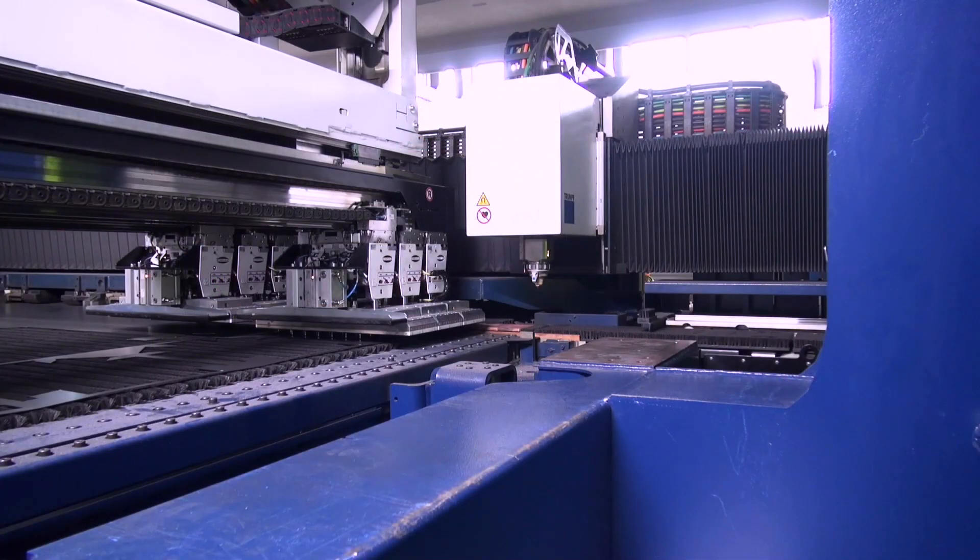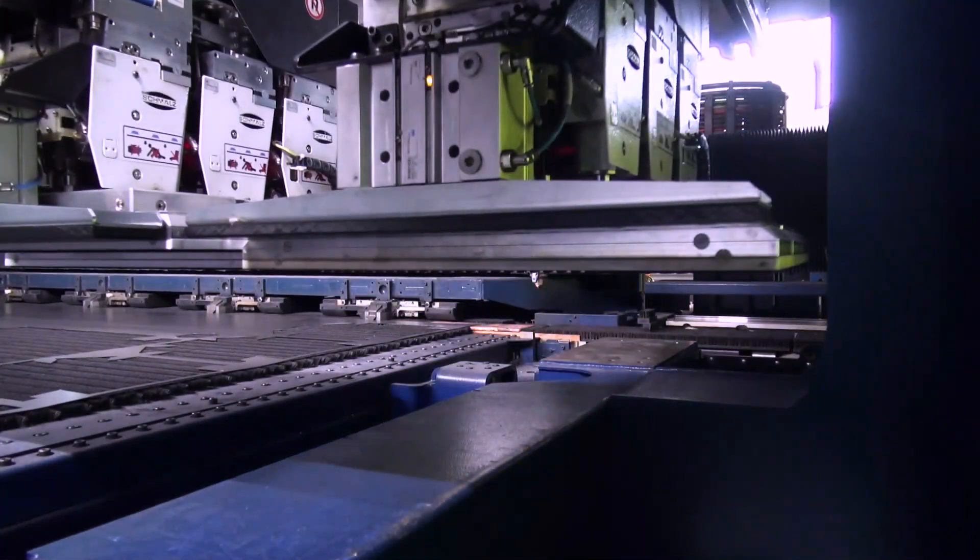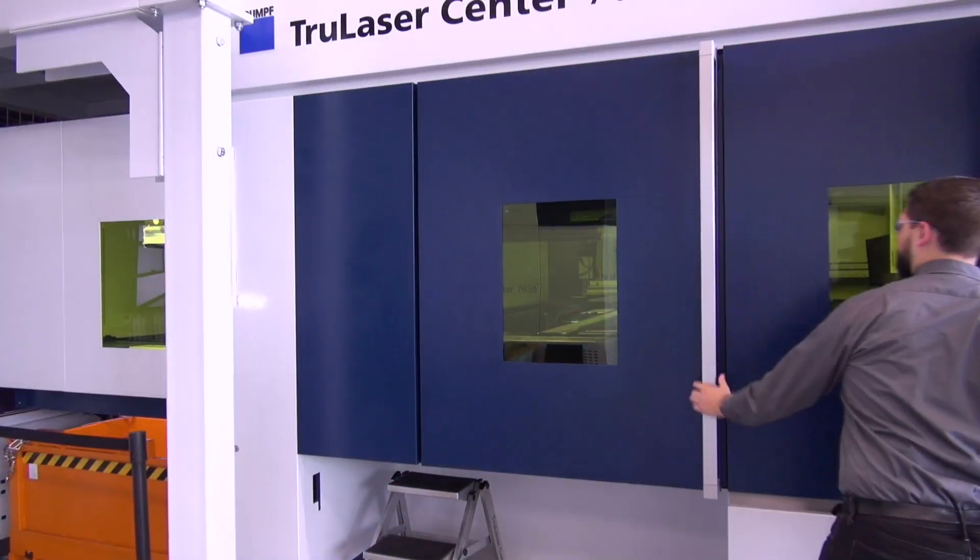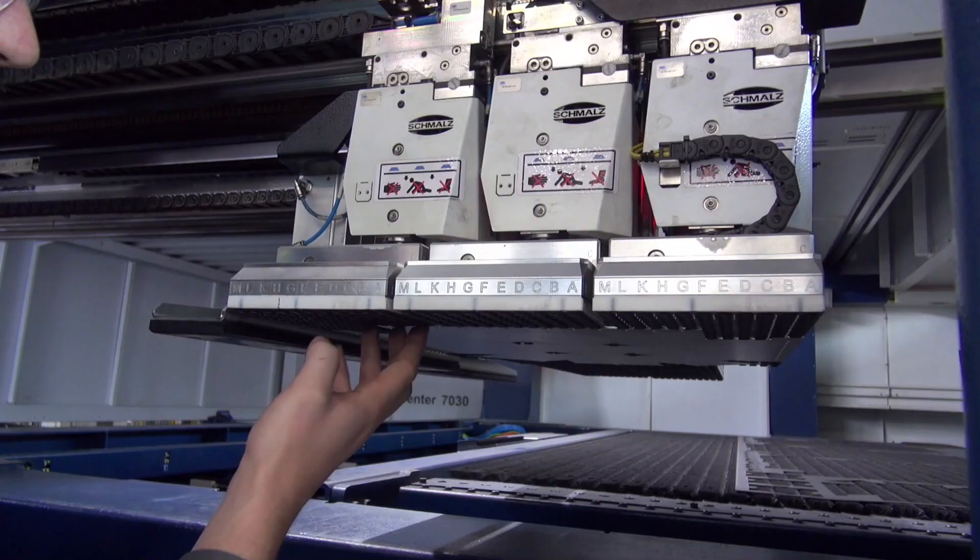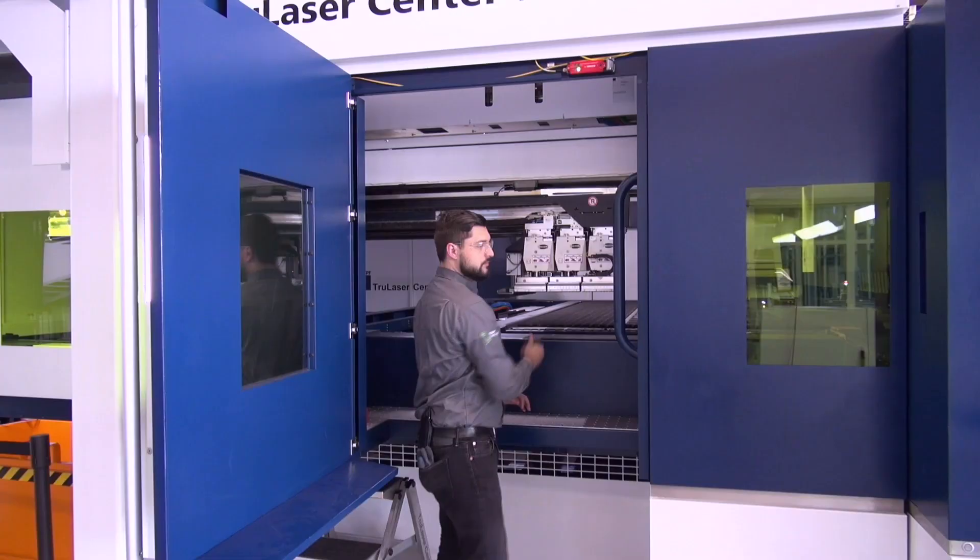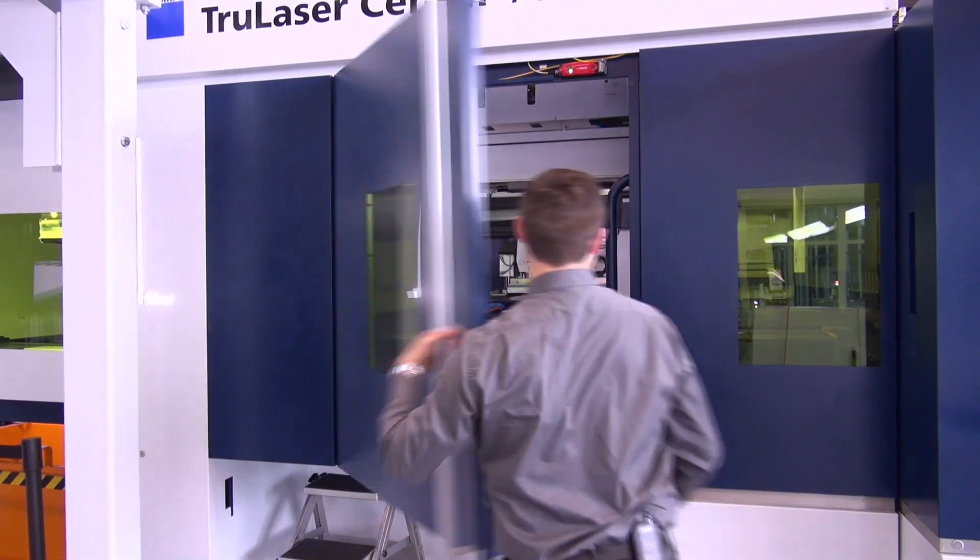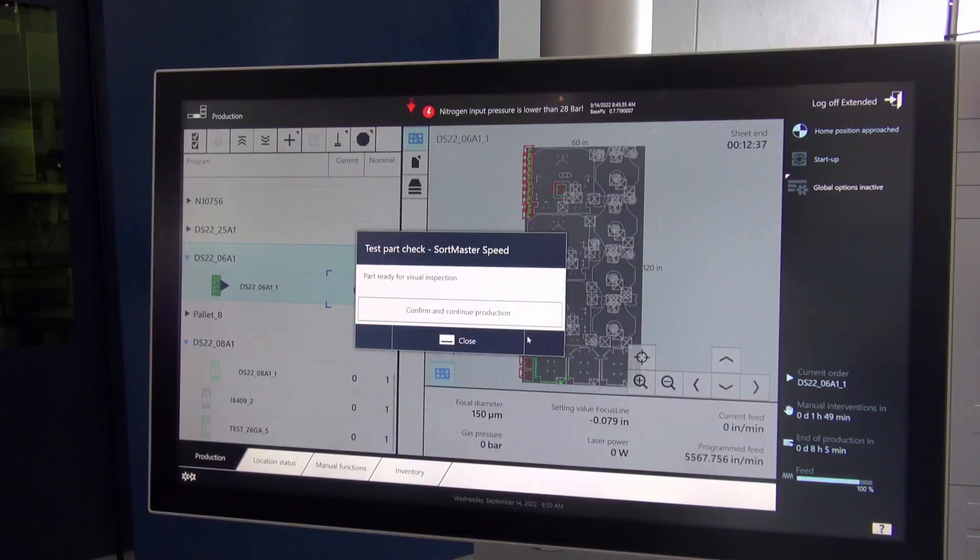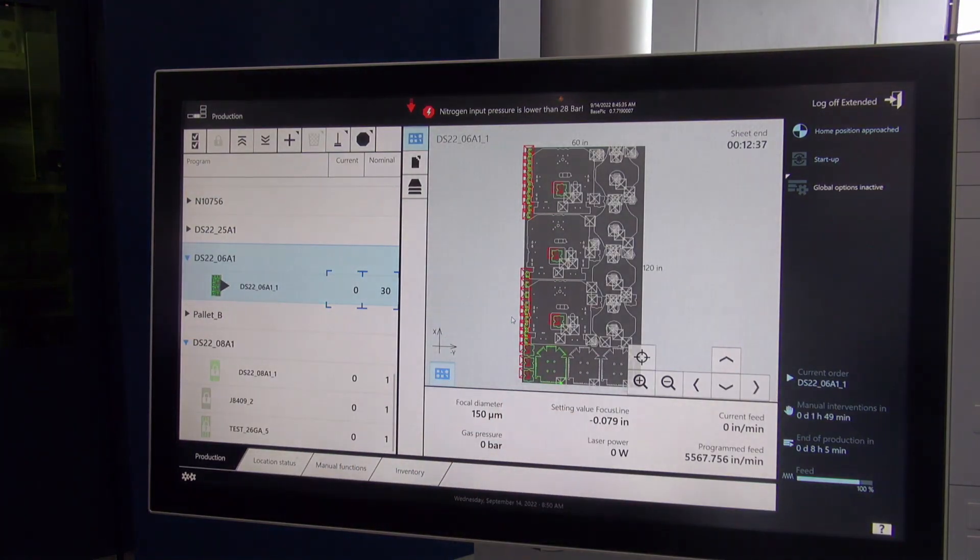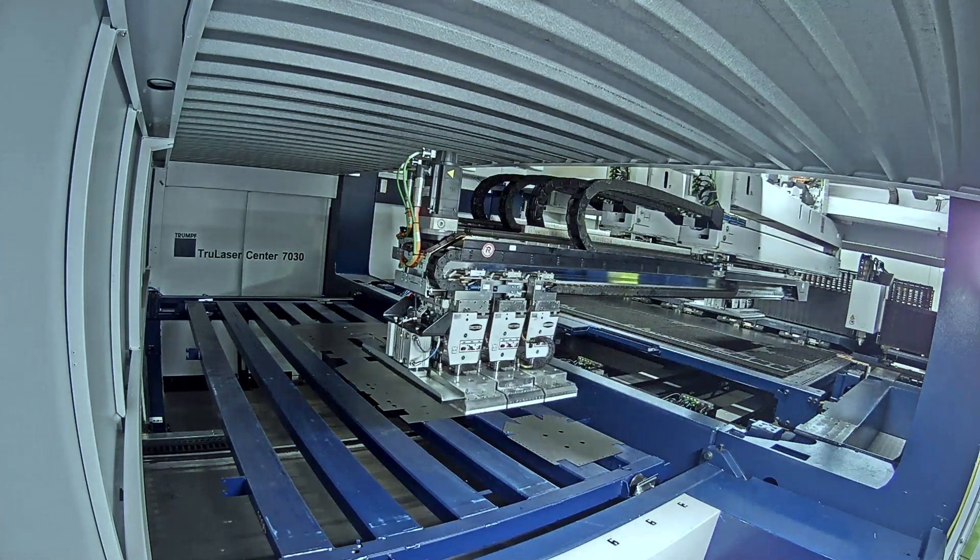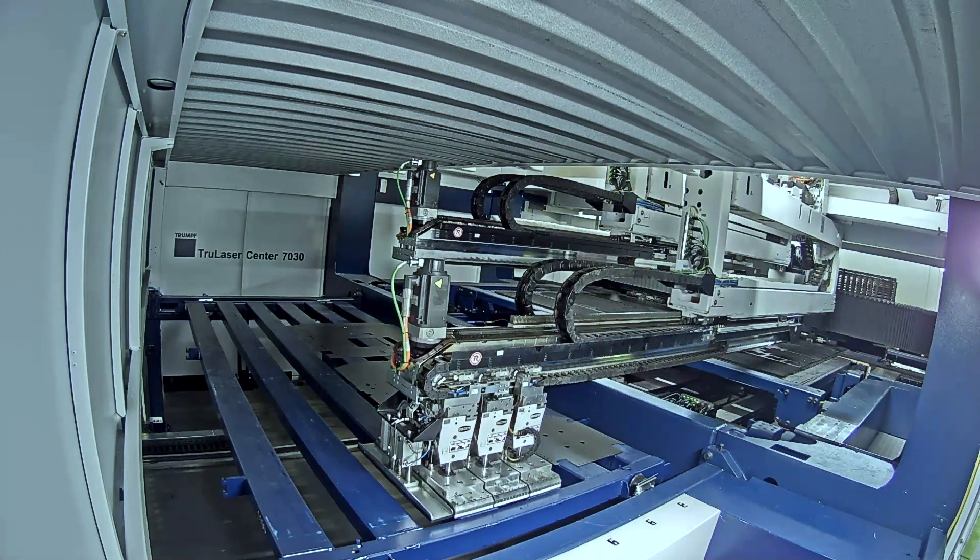The machine pulls the part to the door. From here, we're able to open the door, check the edge quality, check any features on our part, and shut the door. We can lock and on the HMI, you still have your prompts. You can confirm and continue production and the machine takes the part away to be deposited onto the unloading pallet.